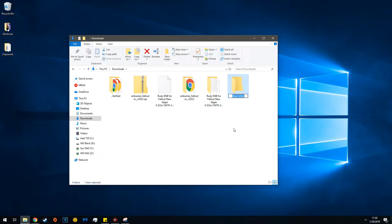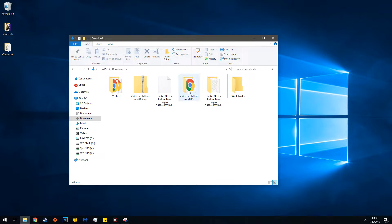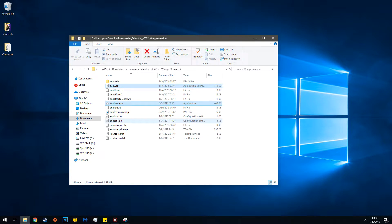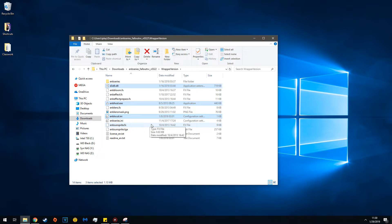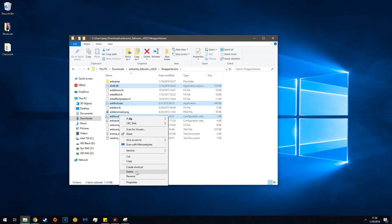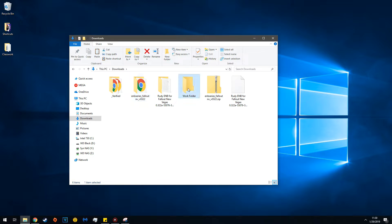Now create a folder and call it Work Folder. This is where you'll put your files. Follow the ENB's directions - it wanted those three files. Make sure you follow the directions. Copy those files, go to Work Folder, and paste.